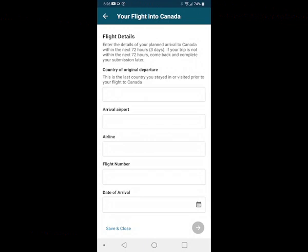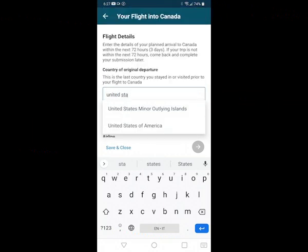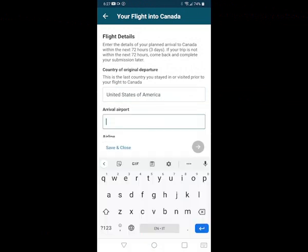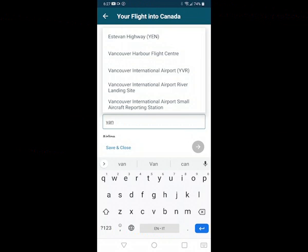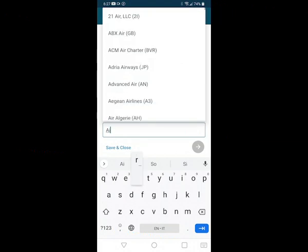Now we put in our flight details. The first entry is our country of origin — the last country you stayed in or visited prior to your flight to Canada. For this exercise, let's say I'm coming from the United States, so I type in United States of America. Next is which airport you're going to be going through customs in — most likely your first port of entry. I'm going to say Vancouver, so Vancouver International Airport appears and I click on that.